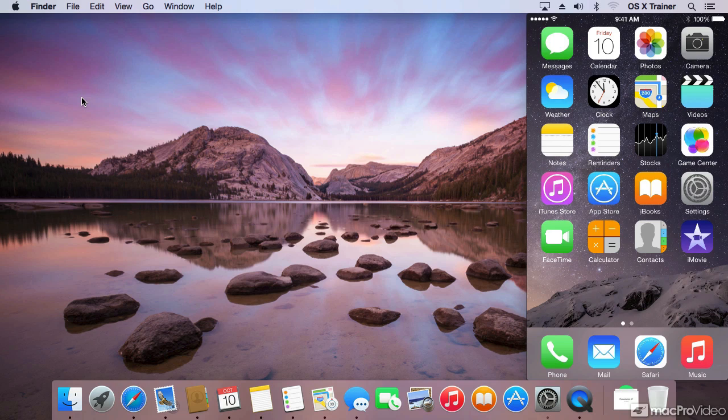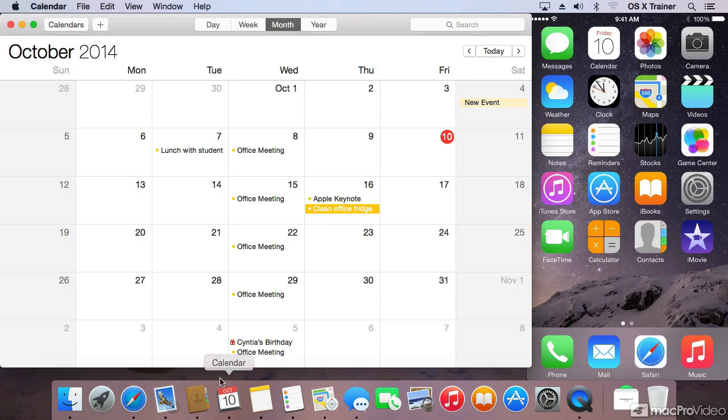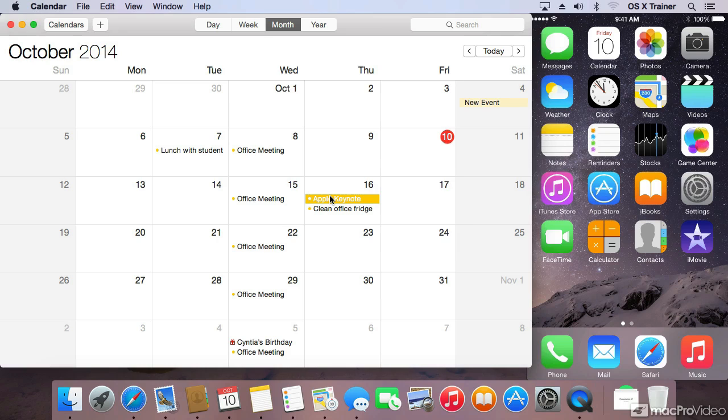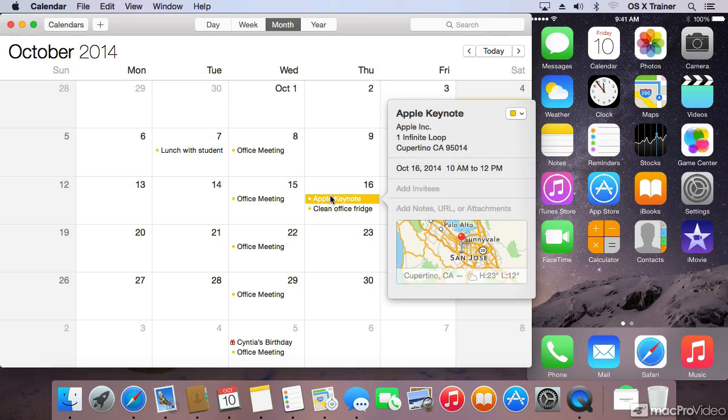Let's see how you can start something on your Mac and then move over to your phone. For example, if I go to the calendar and open up an event to start editing it,